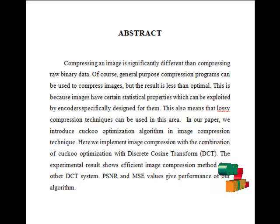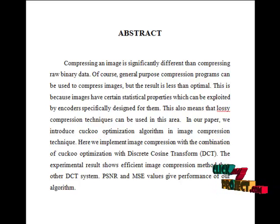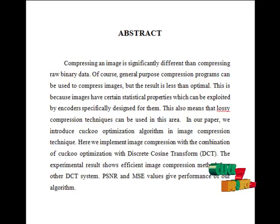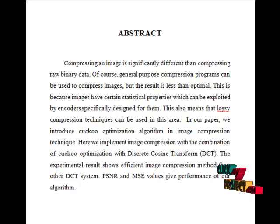Lossy compression that produces imperceptible differences may be called visually lossless. There are several methods for lossless and lossy compression.